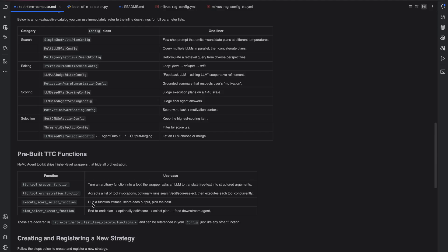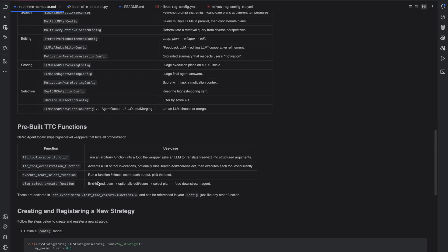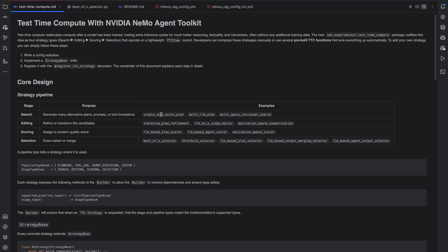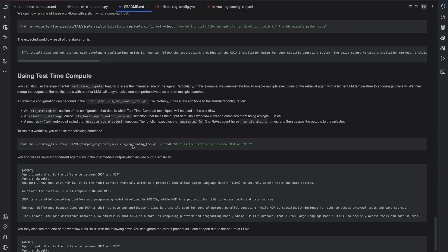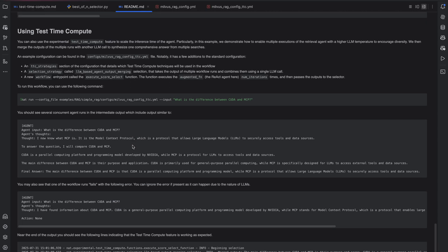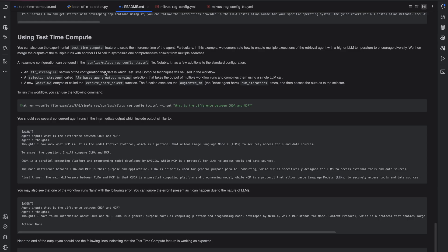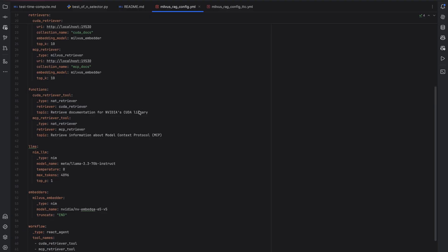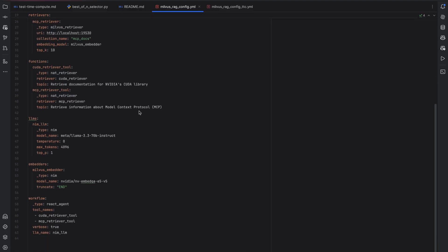So, in order to use this, all we need to do is modify the configuration file once we've written the strategies or using pre-built strategies in order to use test time compute. Let's take the example of retrieval augmented generation. This is an example that is open source in our Nemo agent toolkit GitHub repository. What we're going to do here is ask the agent a question, but try to see if the answer gets better when we run the same question multiple times and then combine the answer. This seems like a perfect place for test time compute to be helpful.